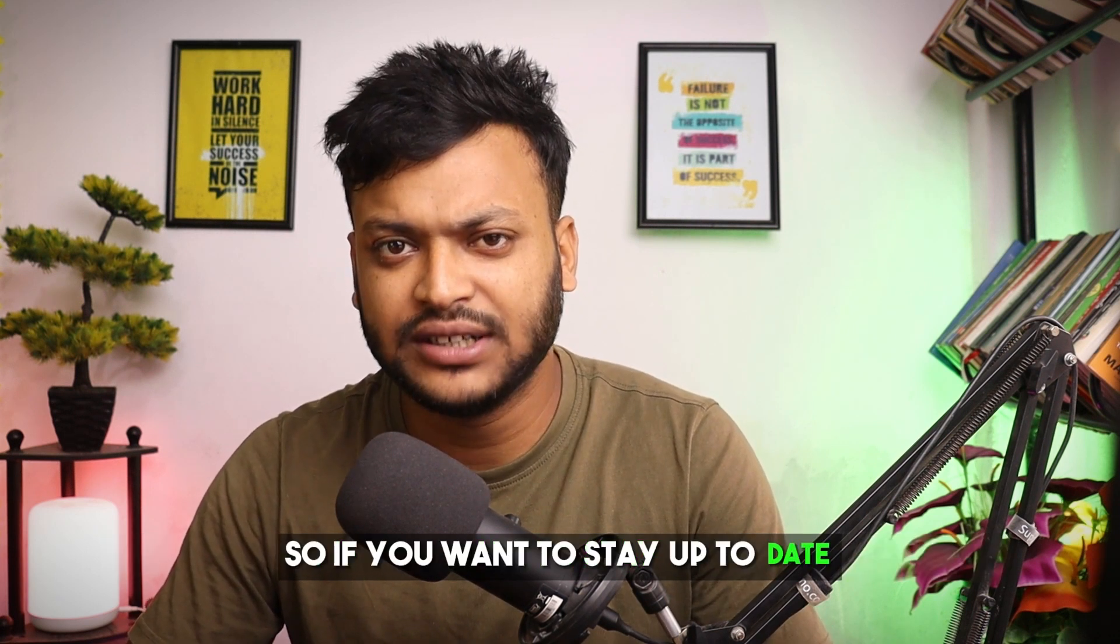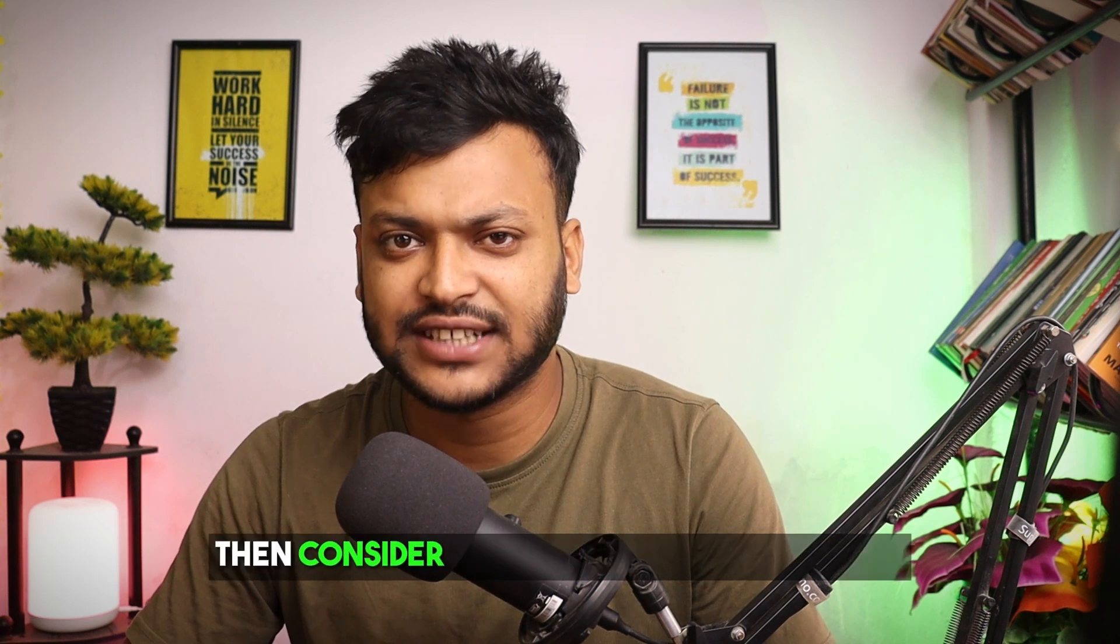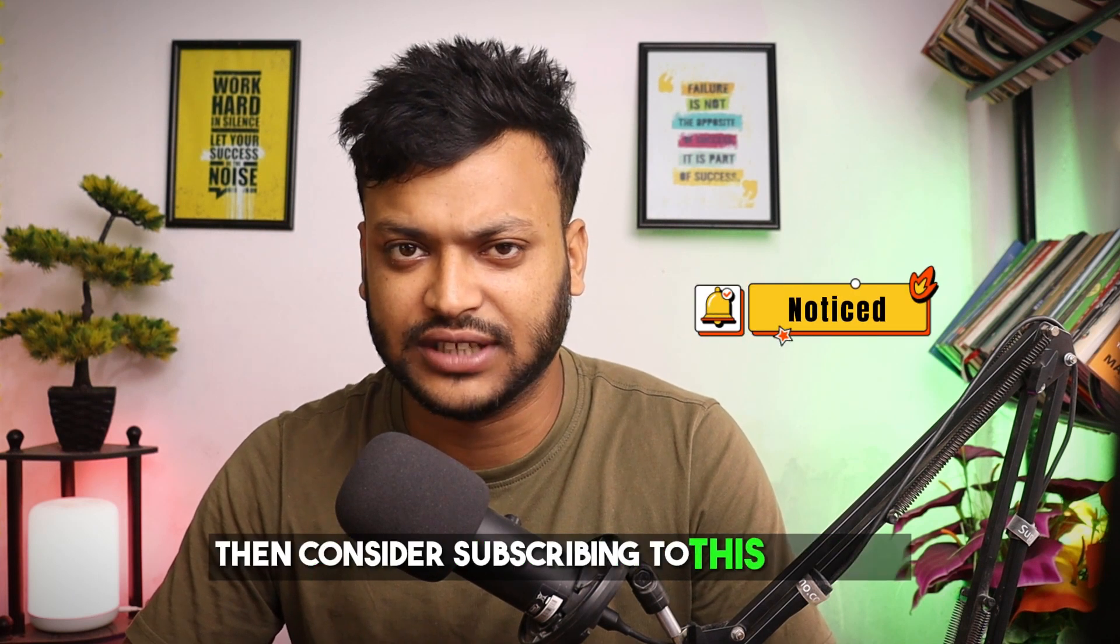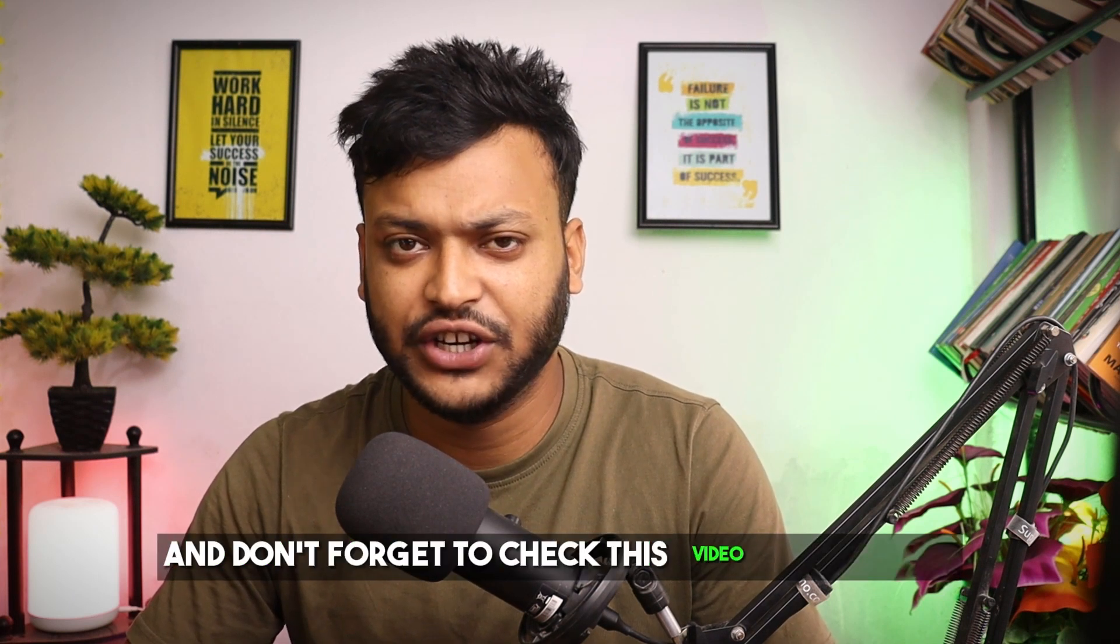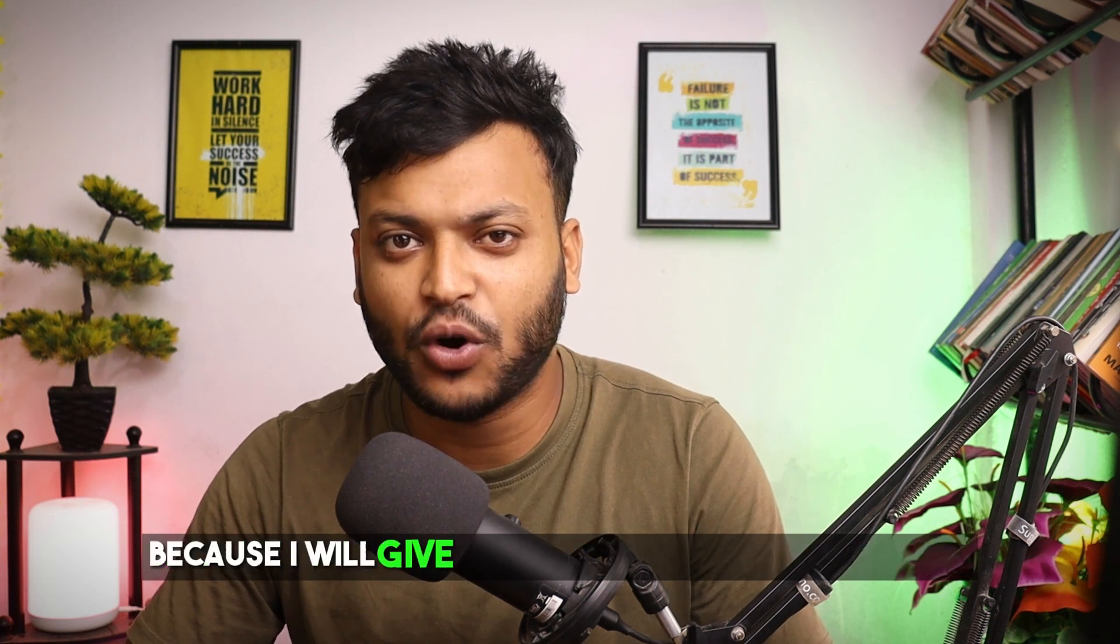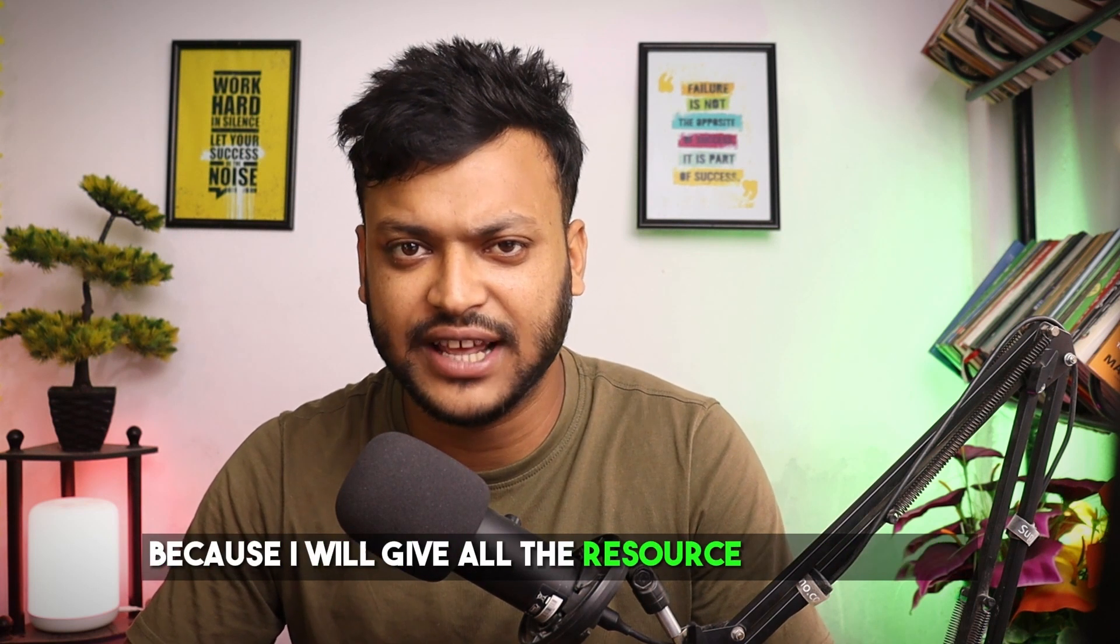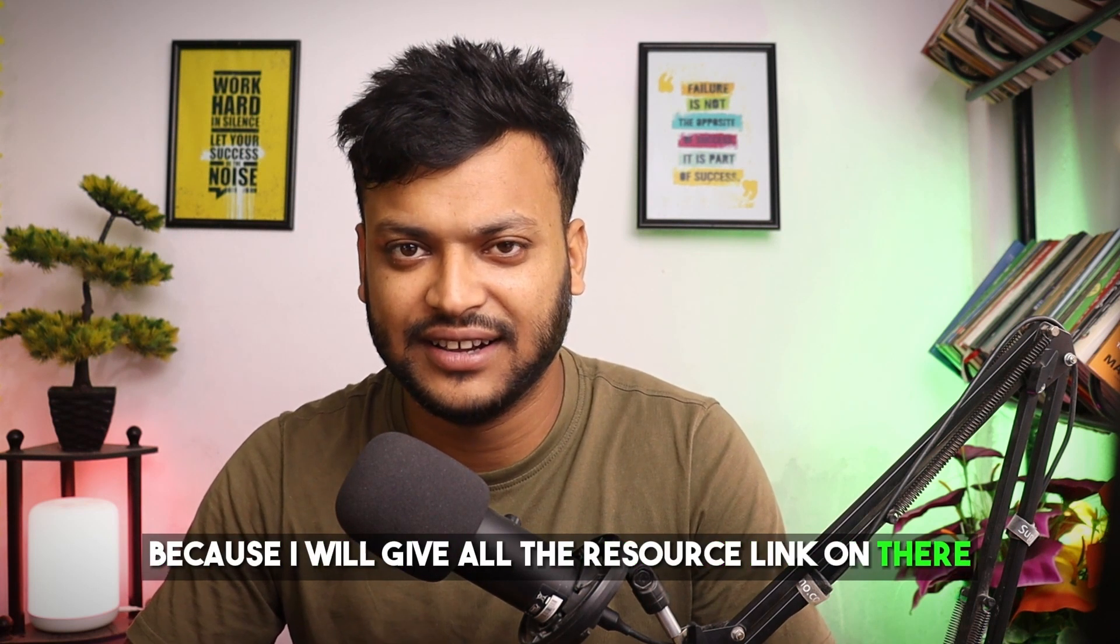I love to share my experience and teach people how to build digital skills and make money from home. So if you want to stay up to date then consider subscribing to this channel. And don't forget to check the video description because I will give all the resource links there.